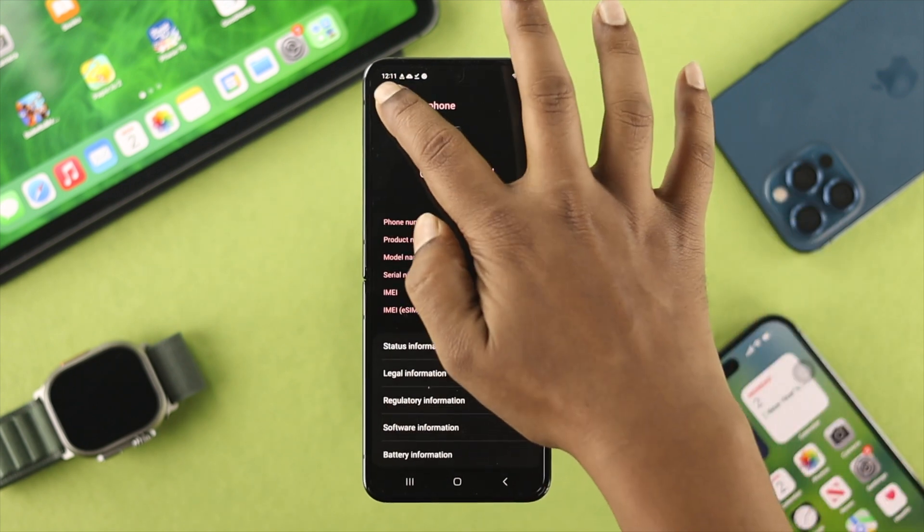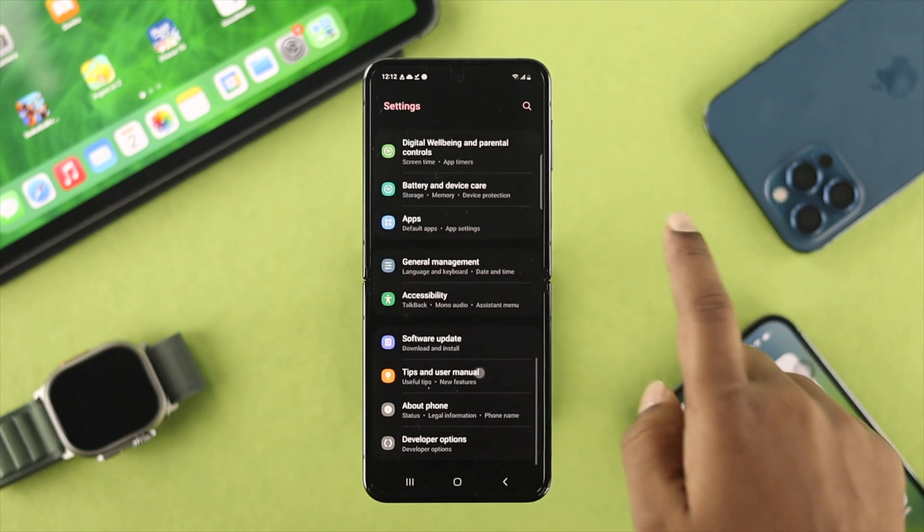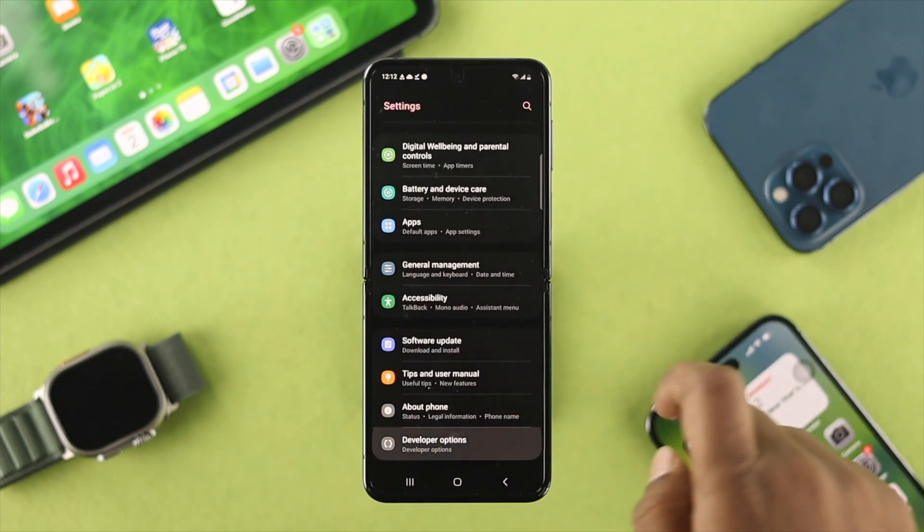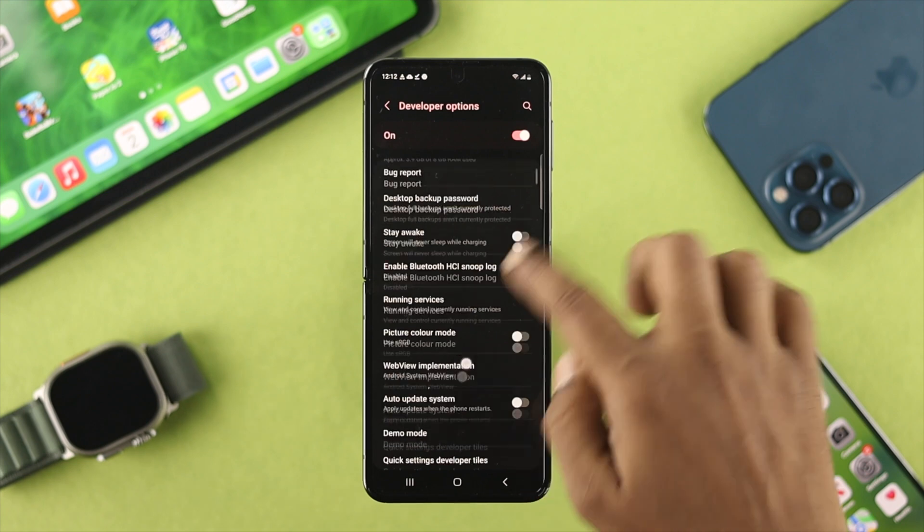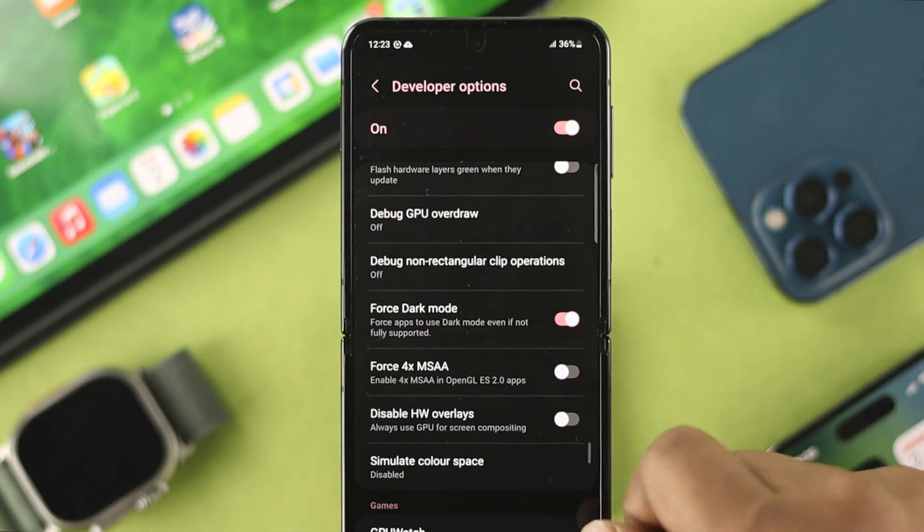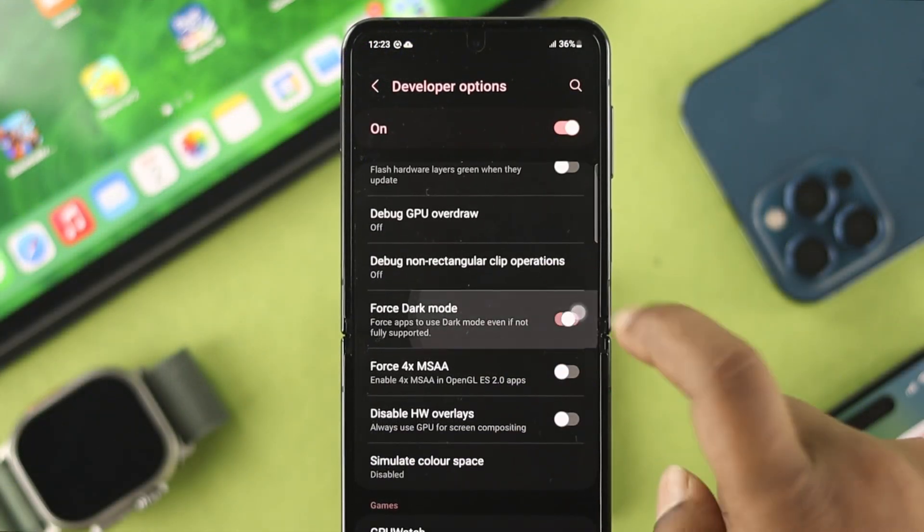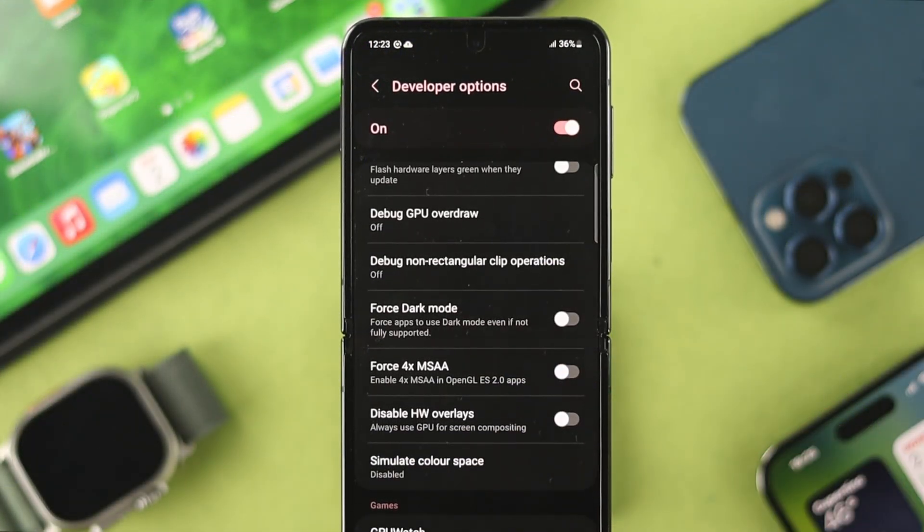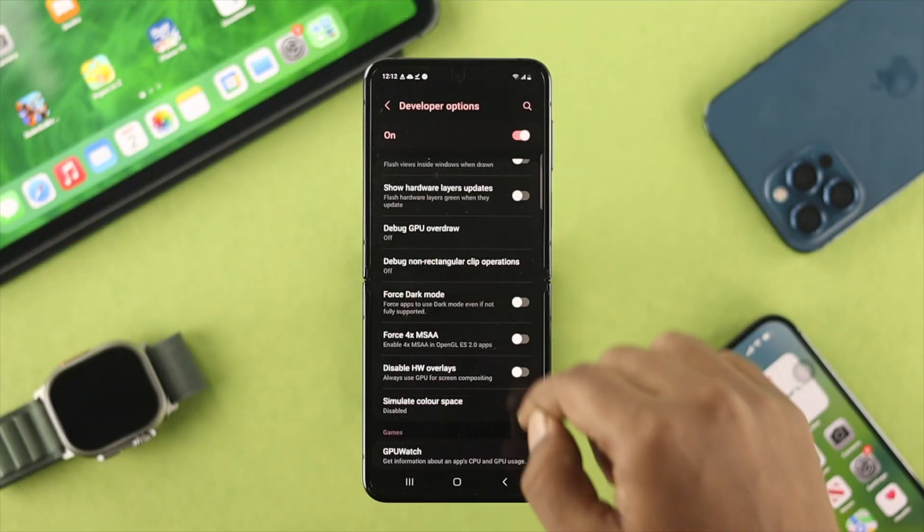Now once you see this developer option is activated, open this up here. Now if you scroll down here, you'll see this option called Force Dark Mode. Make sure to disable this feature from your developer option.